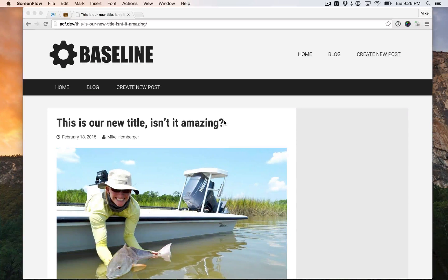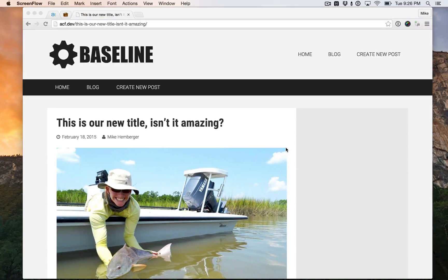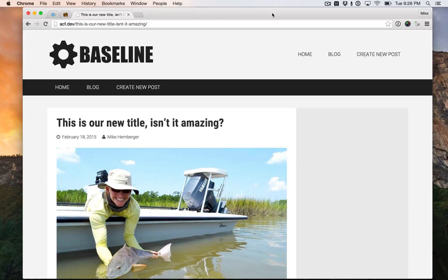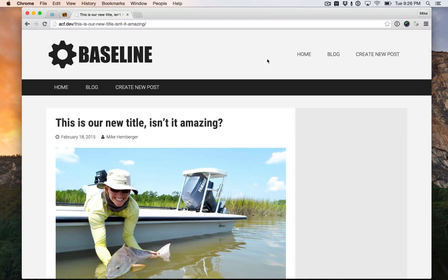Hey guys, Mike from ThisTisMedia here. This is part two of our Advanced Custom Fields front end posting tutorials. This is where we cover editing posts on the front end. Really cool, powerful feature here.